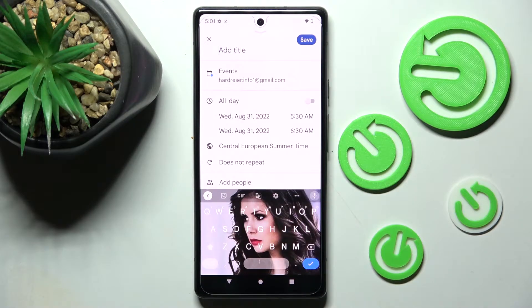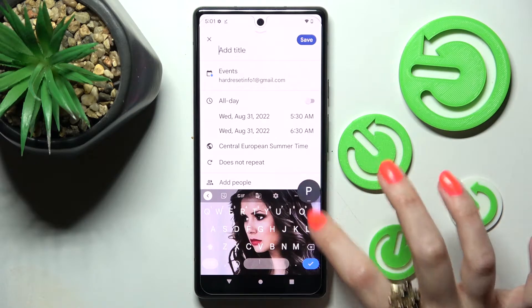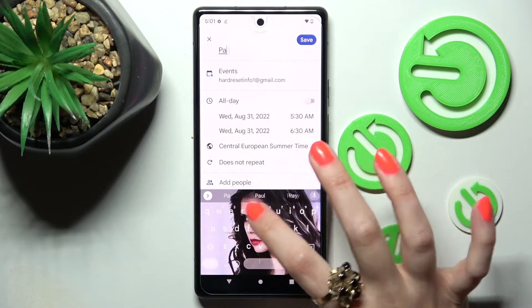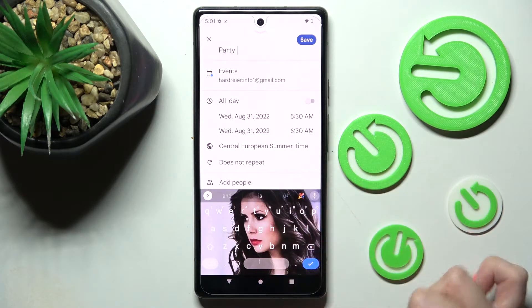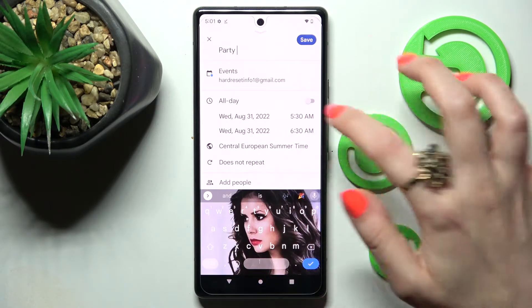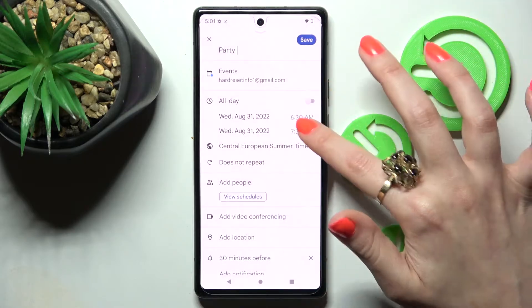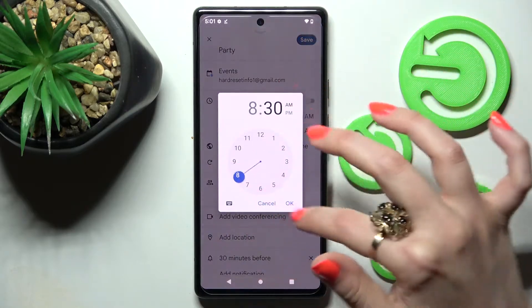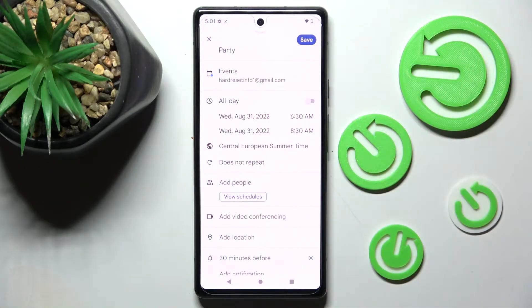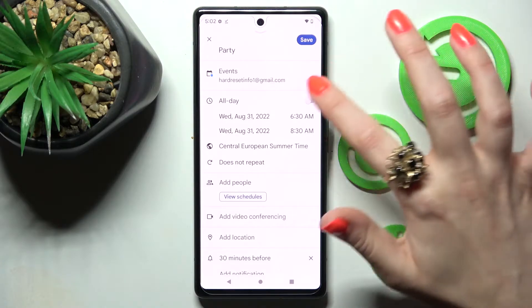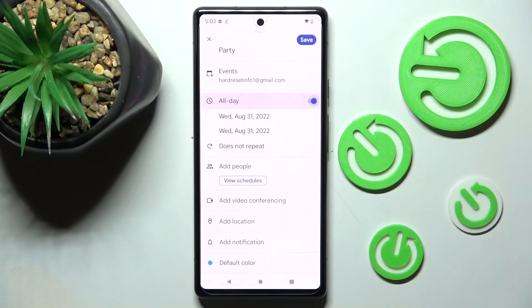Either way, you can customize your event however you wish from here. For example, add a title. You can also pick a starting hour or ending one. If you wish to disable this feature completely, you can do that by clicking on this switcher next to all day.